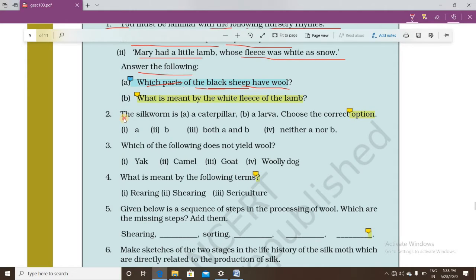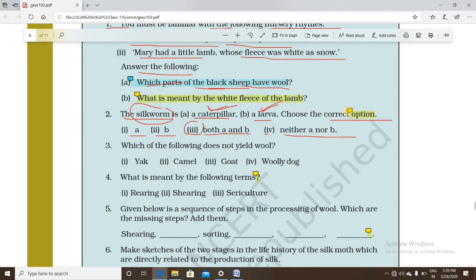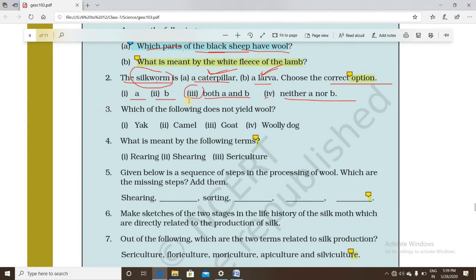Question number two: the silkworm is — (a) a caterpillar, (b) a larva — choose the correct option. Options are: A, B, both A and B, or neither A nor B. As we have studied, the silkworm is both a caterpillar and a larva — both are names for the same thing. So the answer is option C: both A and B.